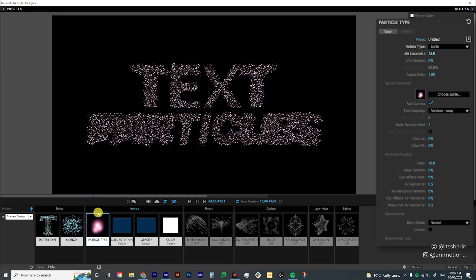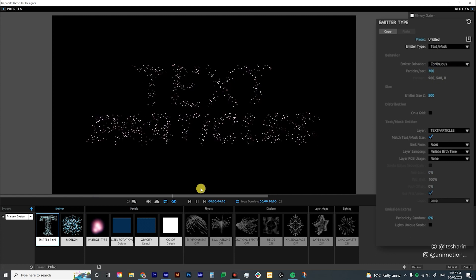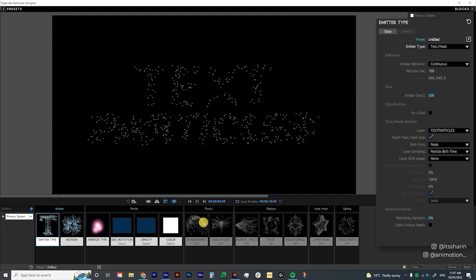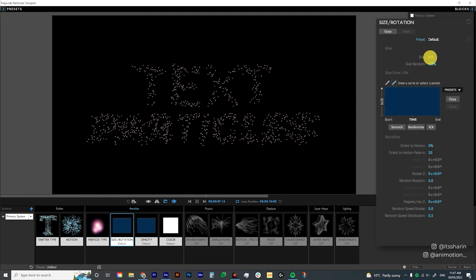Now as you can see the animation lags a little bit, so I'm going to go back to the emitter type and reduce the particles per second to 100 for now. This is not exactly the look that we want, but we'll leave it at 100 for now because it just takes less time to render.